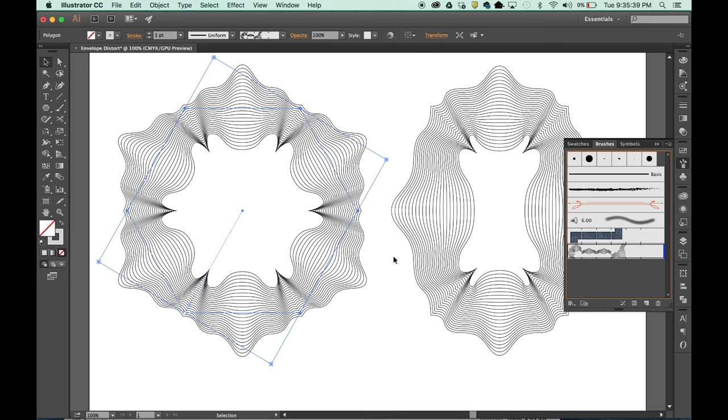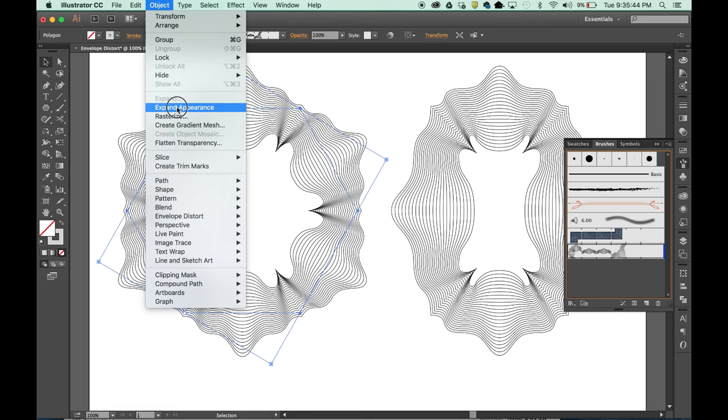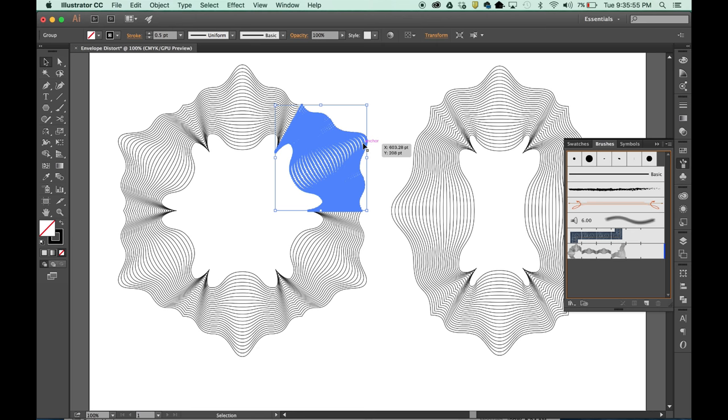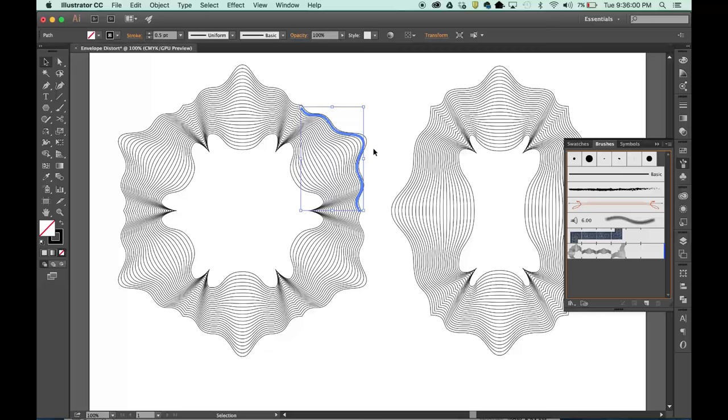We can color these lines. All you have to do is come up to object, expand appearances, and the brush is now released and now they're individual vector lines. We can ungroup these objects and be able to select them in segments, ungroup them again, and select the individual lines. So this is the Envelope Distort. Have fun with it. There's a lot of opportunity with it.